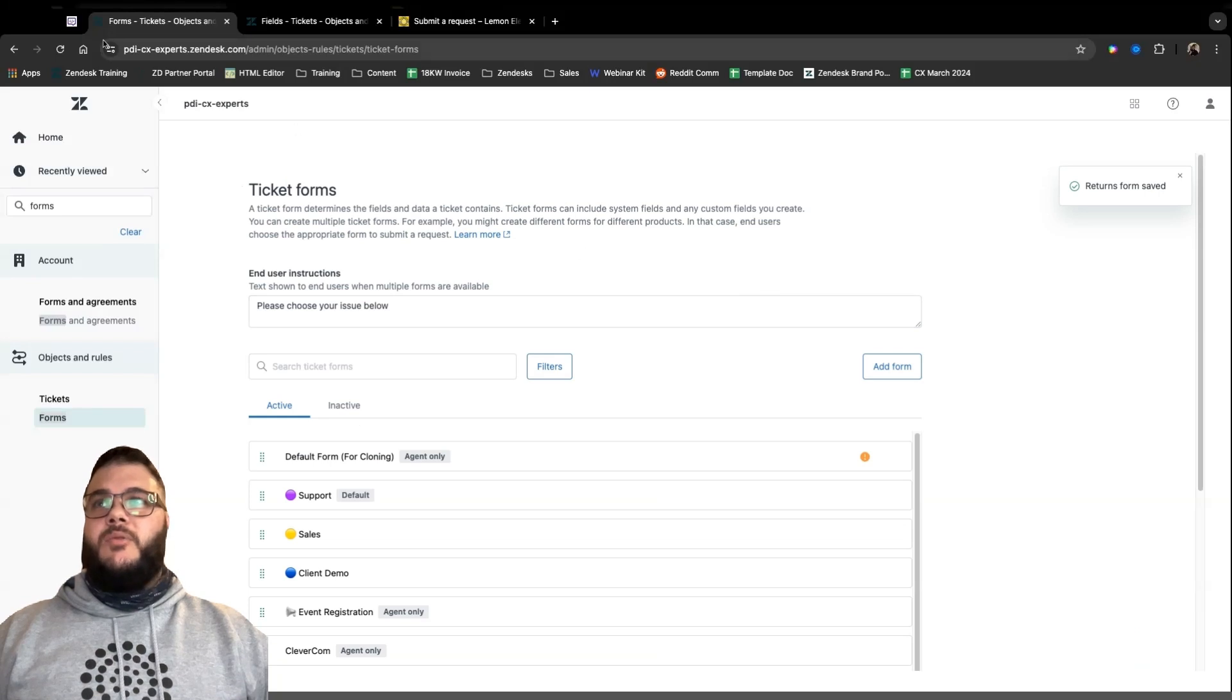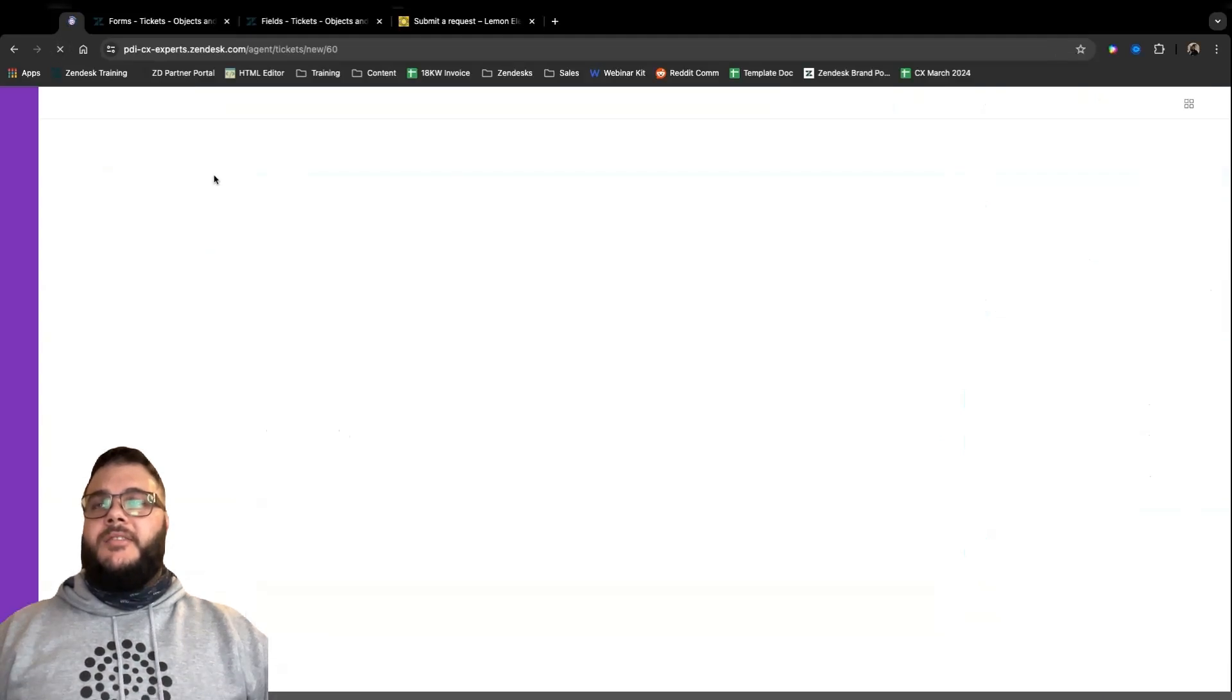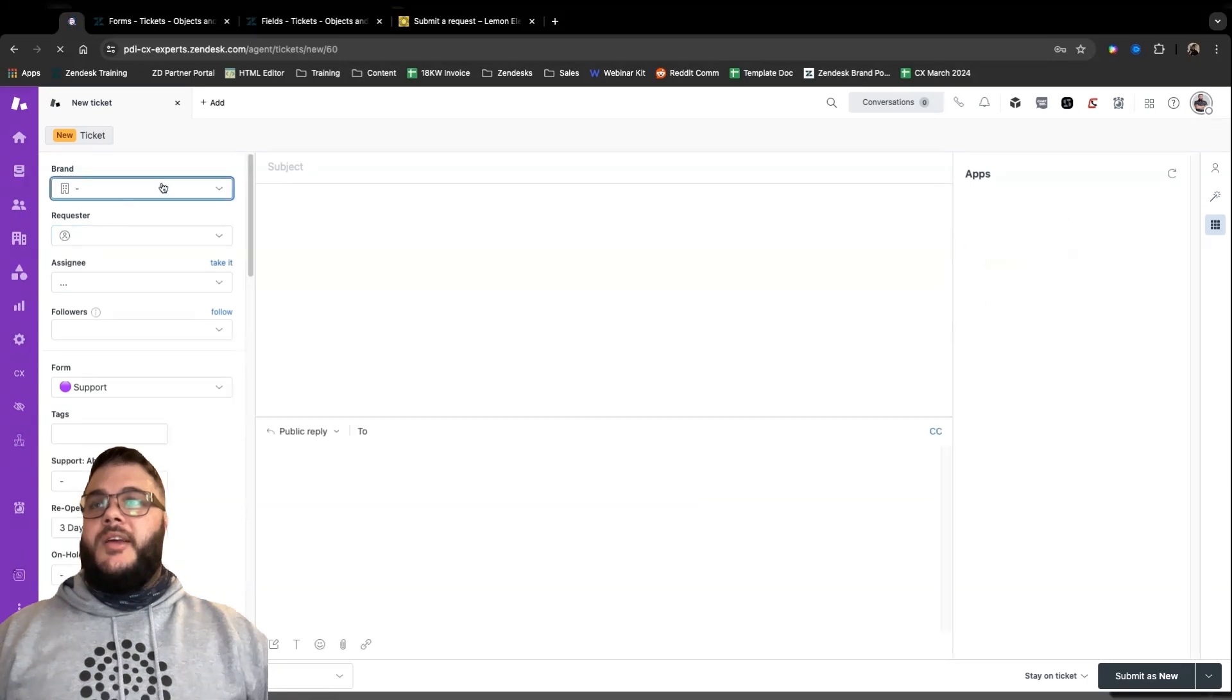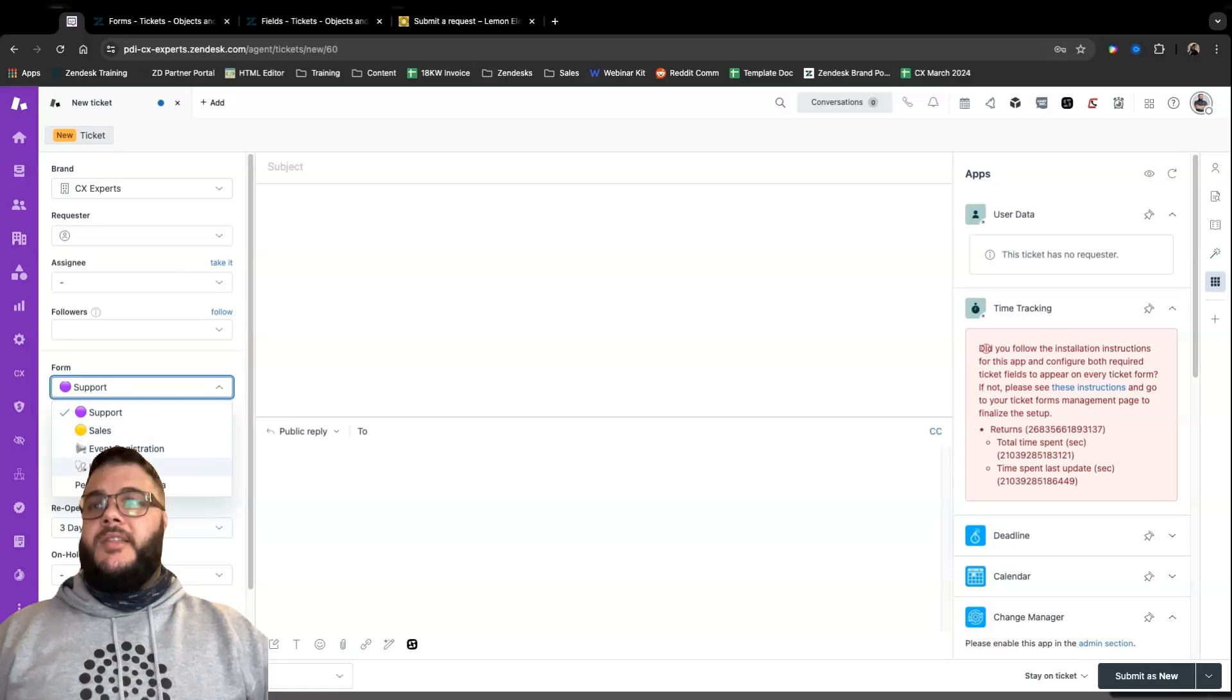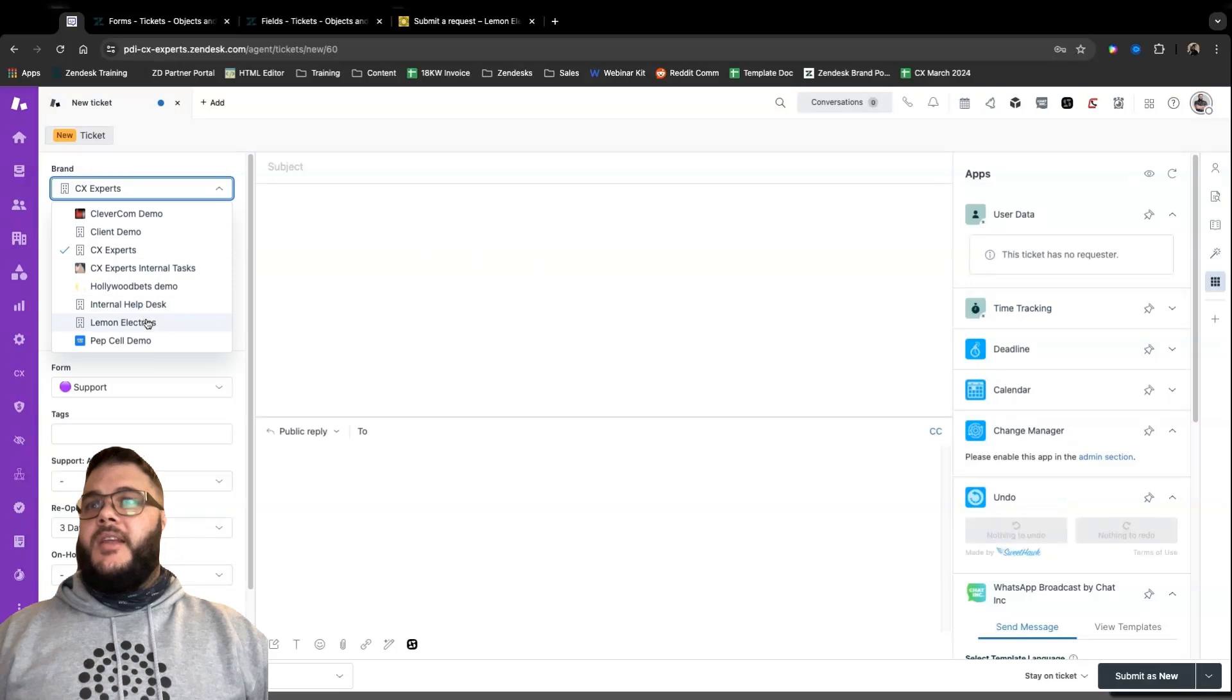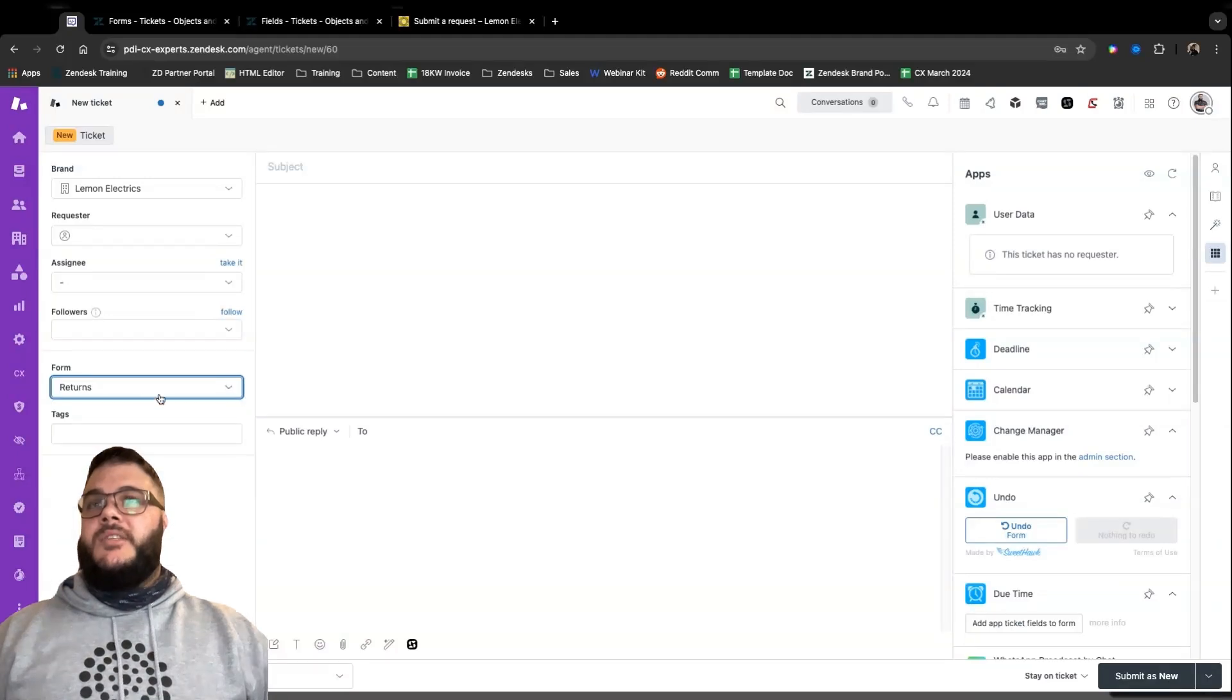You're all well versed enough to know how to access this page. We're going to add a new form. At the very top, we see the name of the form. This is the name that's going to show to the agent on the ticket over here. Remember, a form can be changed by an agent, but preferably you'd have it changed by a business rule like a trigger for a specific type of query. So let's go ahead and create our form. So we'll create a new form called returns. Great. And we'll make it editable for end users so that it shows up in our help center over here.